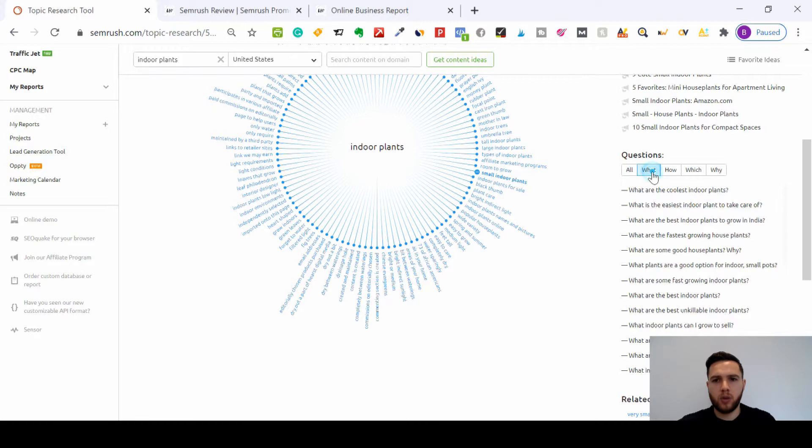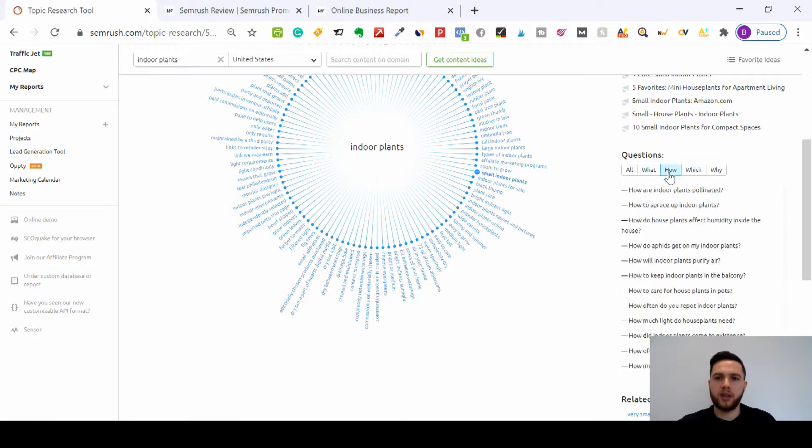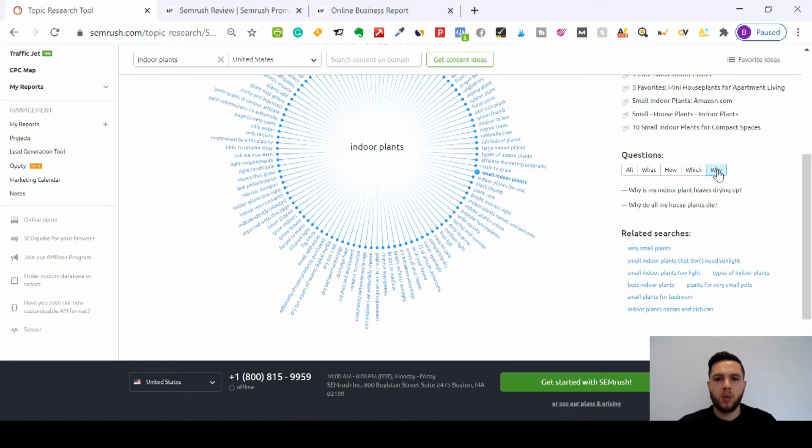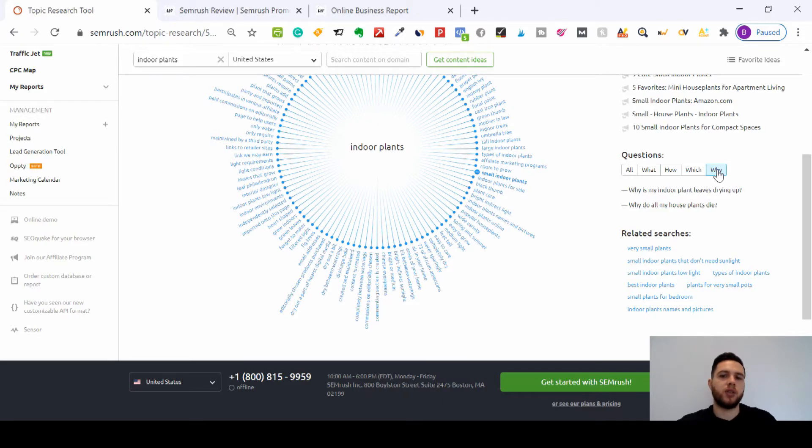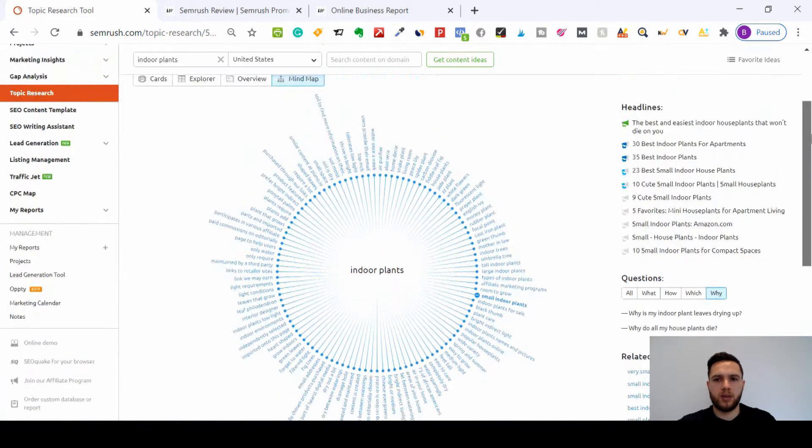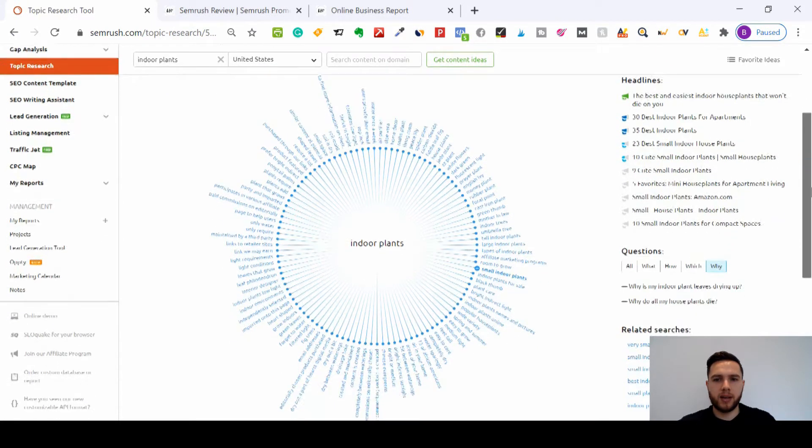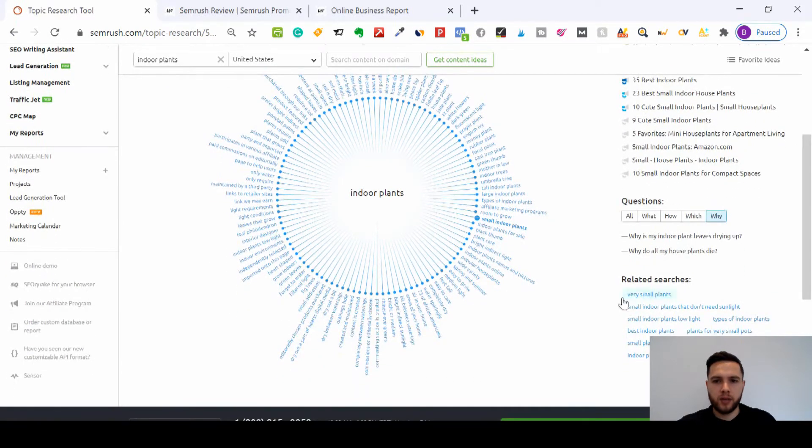Questions: What are the coolest indoor plants? What is the easiest indoor plant to take care of? So we've got what questions. How are indoor plants pollinated? We can go for which. Which indoor plants are good to keep away insects? Why is my indoor plant leaves drying up? So you've got all of these questions for your topic research.